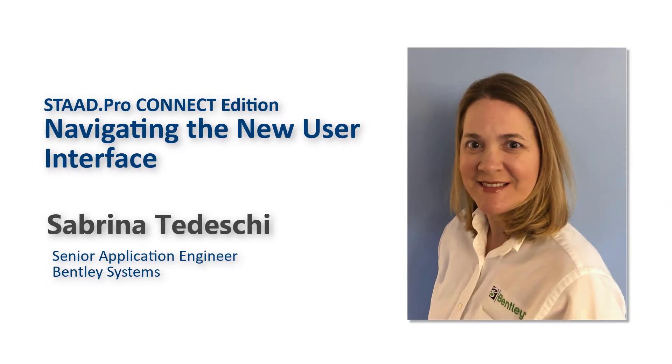STAAD Pro is a finite element-based structural engineering software product for 3D model generation, analysis, and multi-material design.